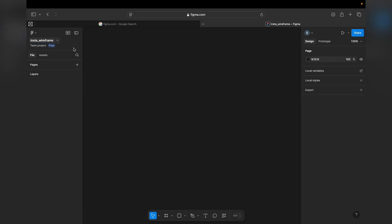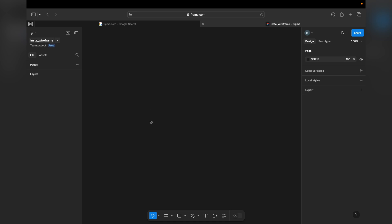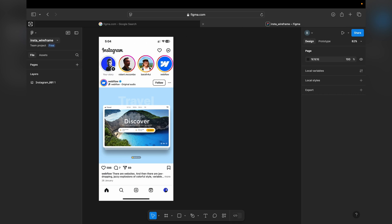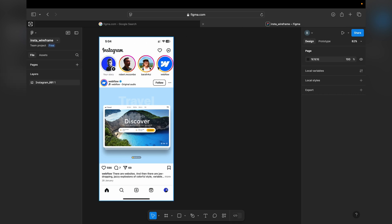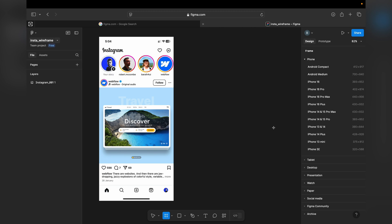So today we are designing the wireframe for Instagram. I already have a screenshot — I can paste it here. Once we paste it, we can start with the frame. The frame tool is for designing purposes. When I click F, that's the shortcut, or we can directly click the frame tool.